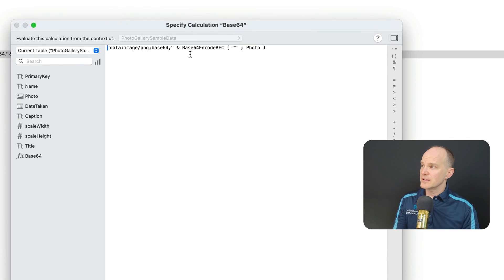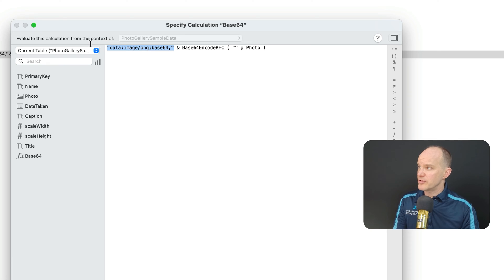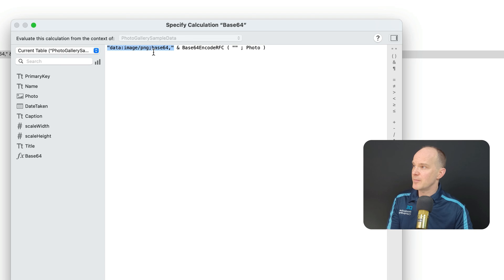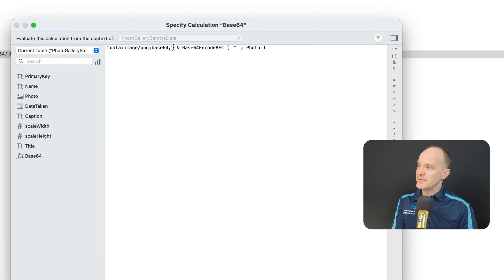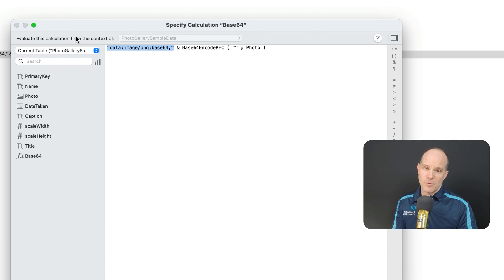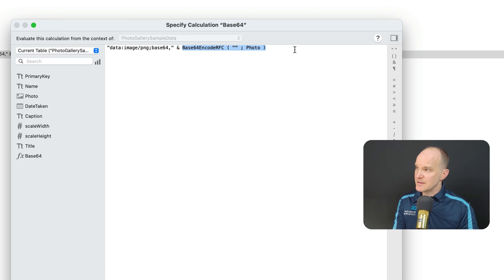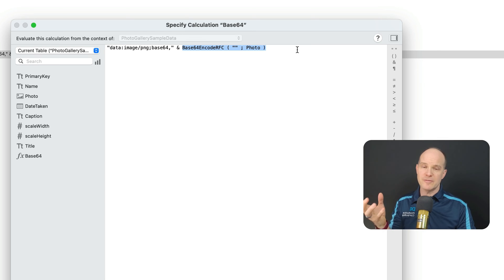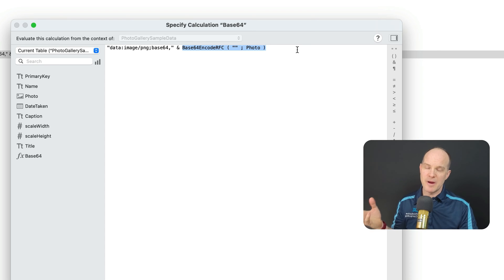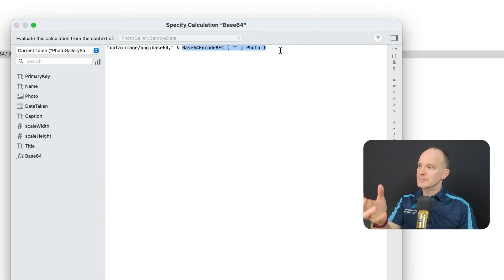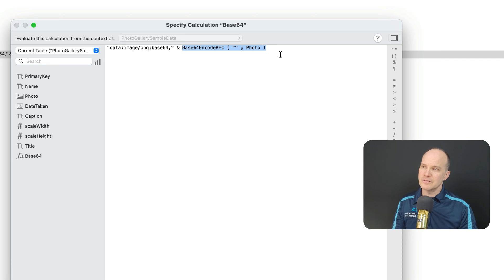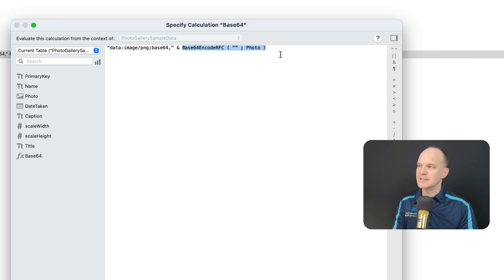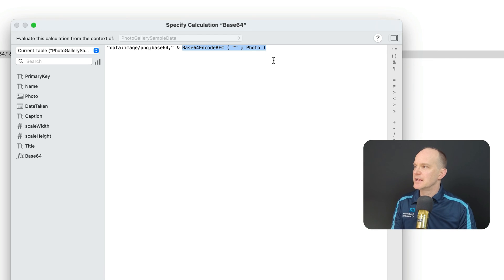Let's go look under the hood to see what this looks like in Manage Database when I look at the Base64. It's actually a calculation, and if I look at the options, it's text. So here's the calculation. It's putting this brief prefix, data colon image forward slash PNG comma base64. This is a prefix that tells the web viewer what kind of data to expect, and then here is the calculation converting the information in the container field, which is essentially binary, into Base64, which turns it into text, something that the web viewer can chew on and display back as an image.